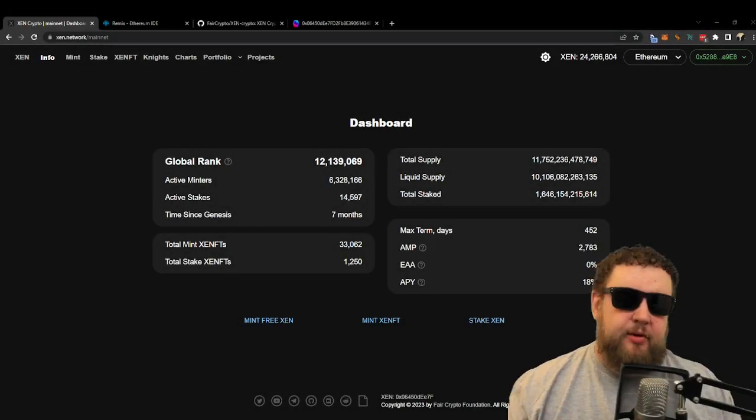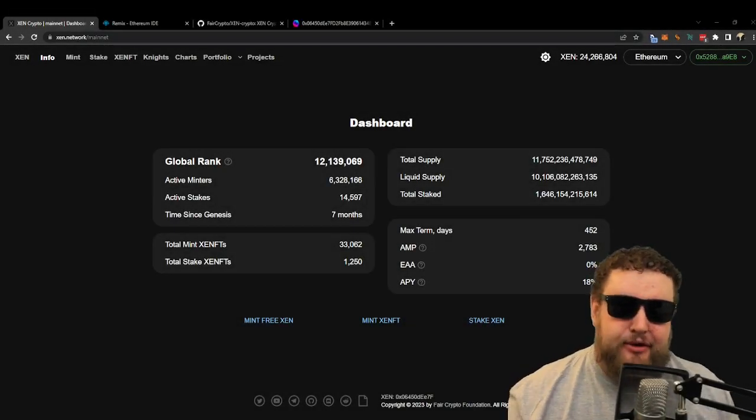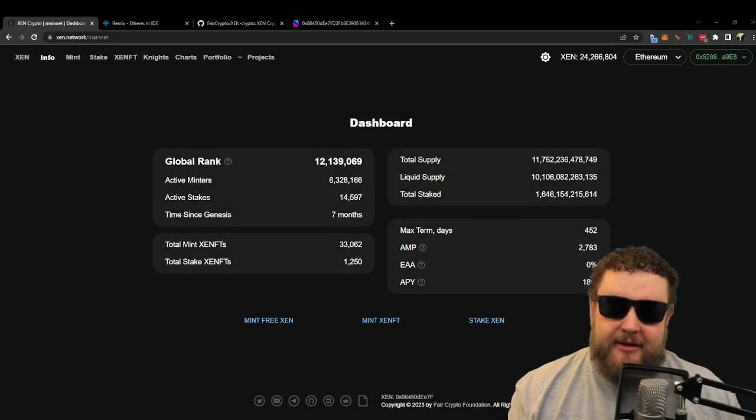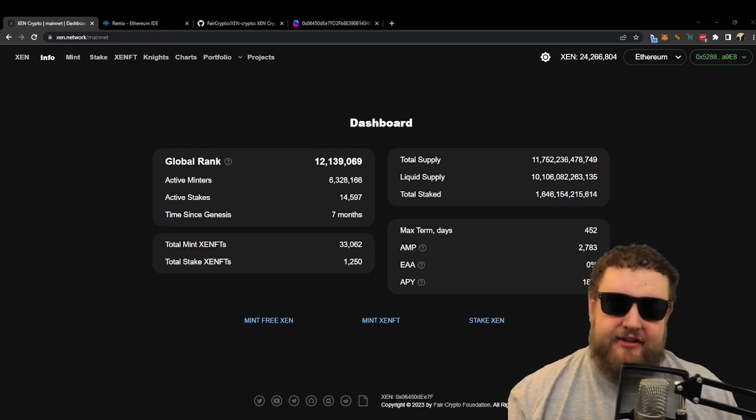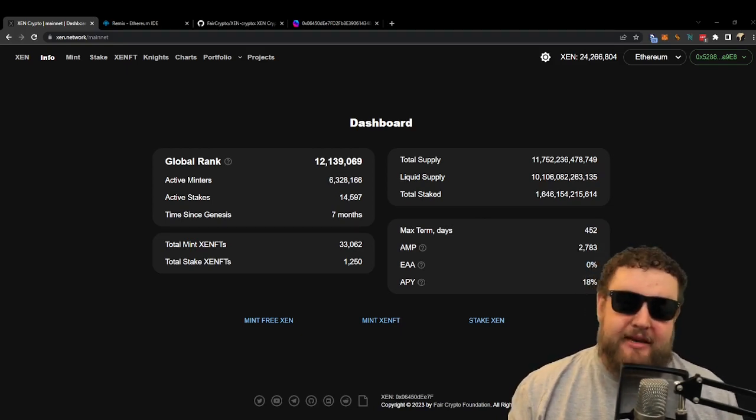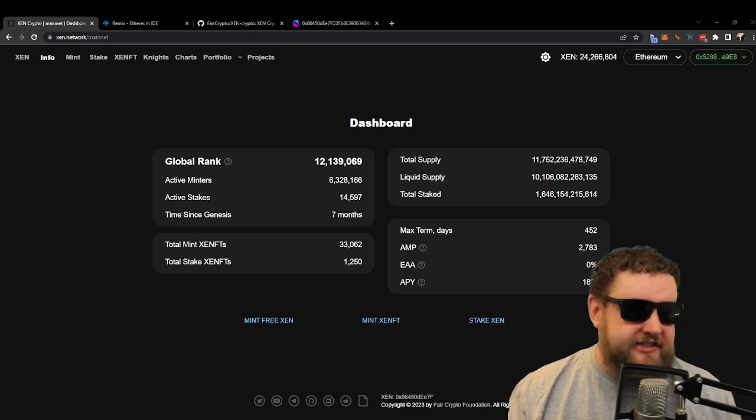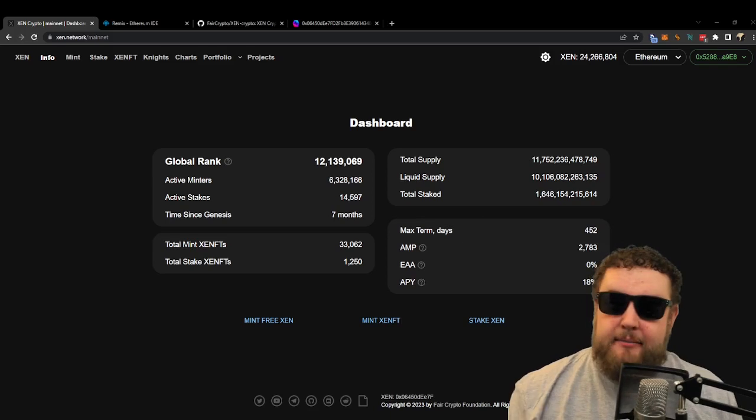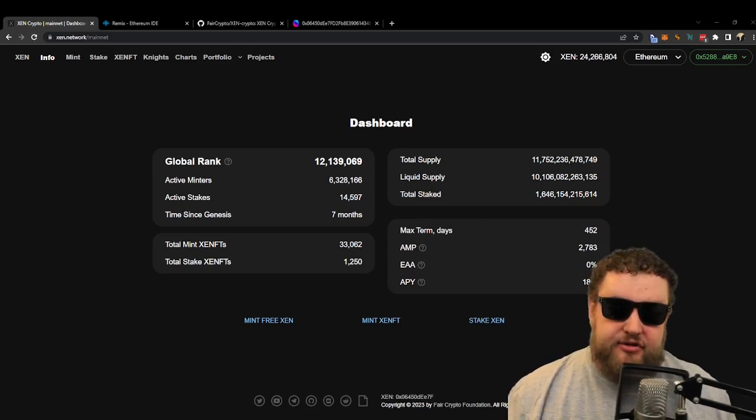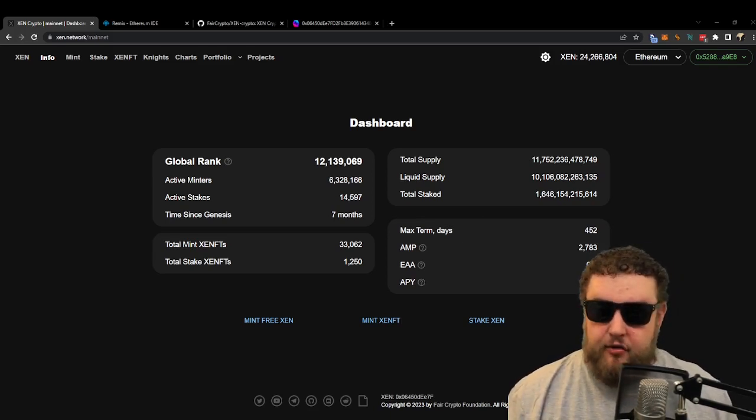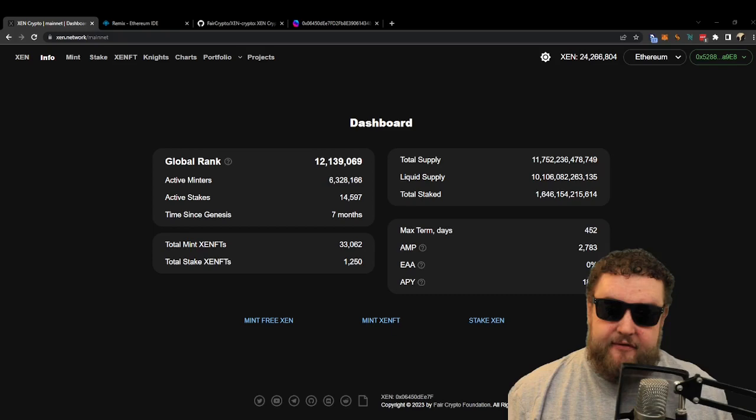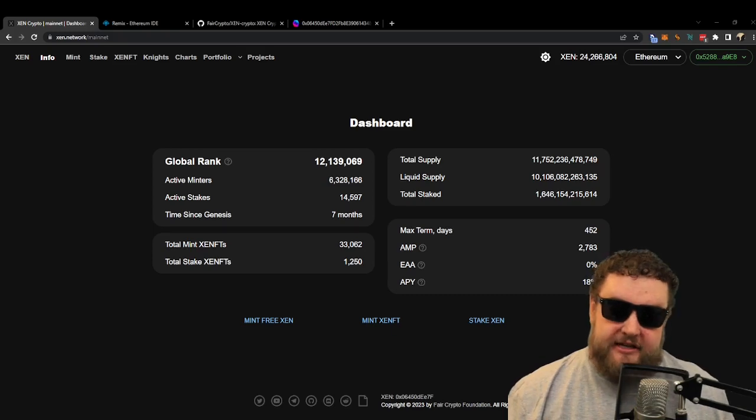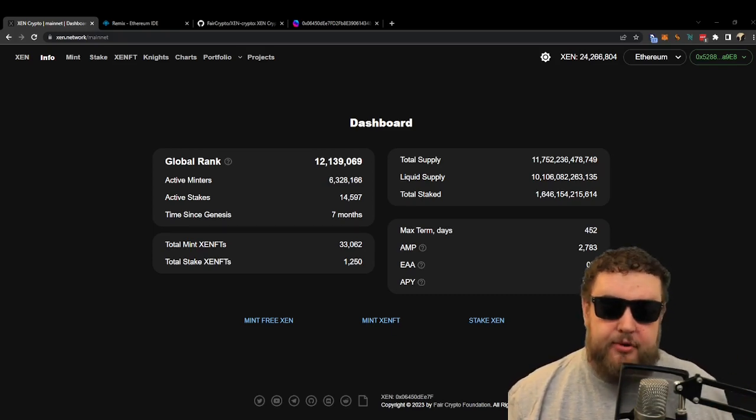What's up everybody, it's Wes with Tree City Trading here with some new alpha about the launch of PulseChain and ZEN Classic. As many of you know, PulseChain launched successfully on May 12th, and now that we have PulseChain, which is a fork of Ethereum, we also have our ERC20s and our ZEN mints copied over to PulseChain.